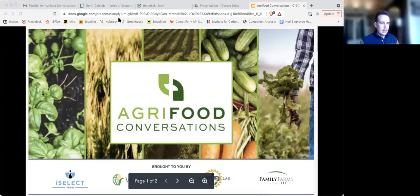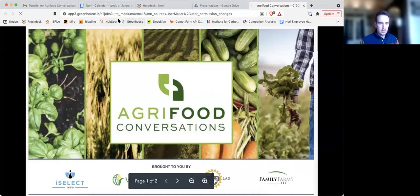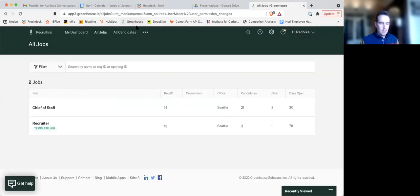Good afternoon, everyone, and welcome to Agri-Food Conversations, brought to you by iSelect Fund, the Van Trump Report, the Yield Lab Institute, and Family Farms Group. My name is David Yocum. I'm an associate on the iSelect Fund Ventures team, and I'm excited to welcome you to our discussion today.